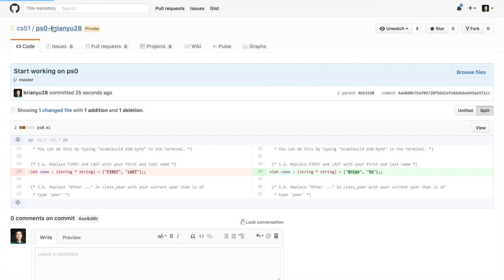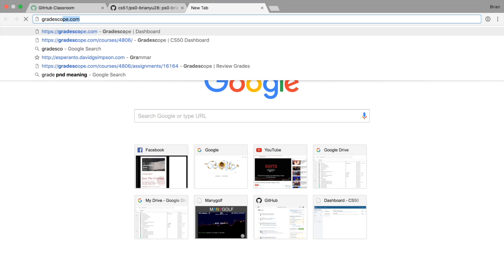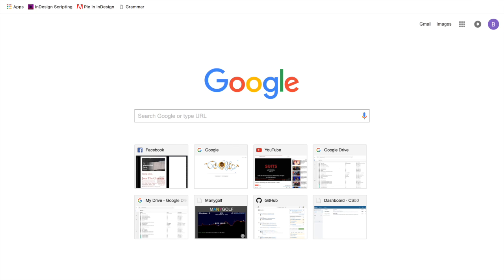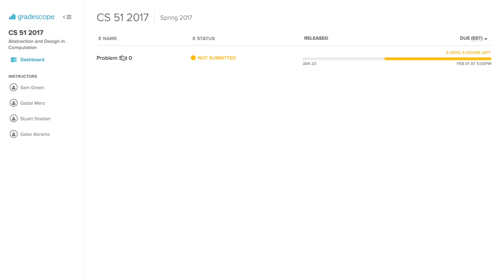That means your changes are now reflected on GitHub. Now how do you go about actually submitting this problem set? If you go to gradescope.com after you've received an invitation, you should see the CS51 course appear on the main page. When you click on that you'll see a list of assignments—in this case problem set zero, which I have not submitted, which is due about five days from now.